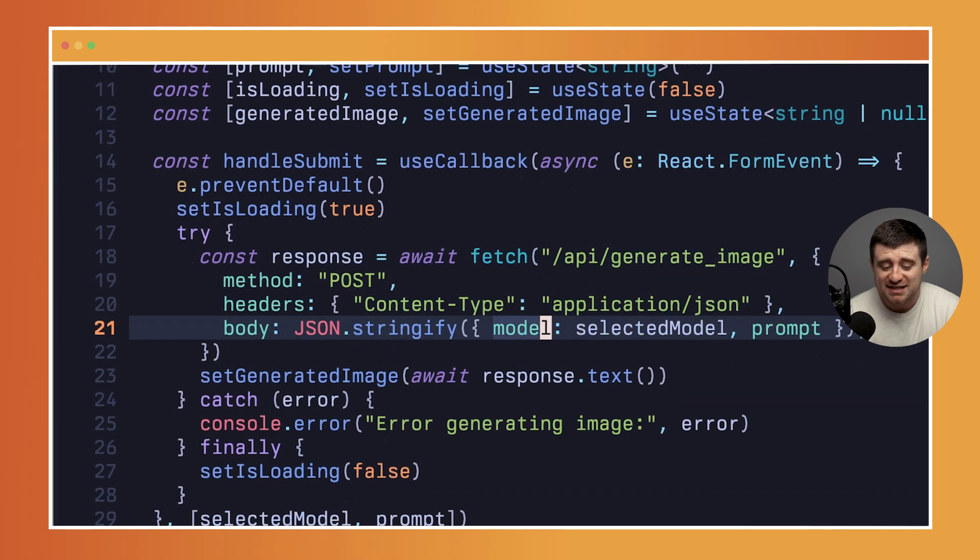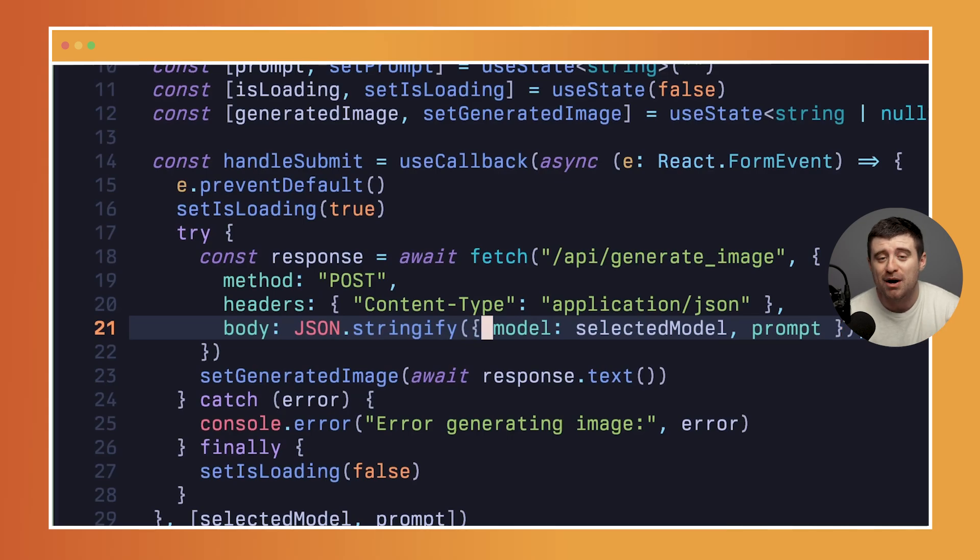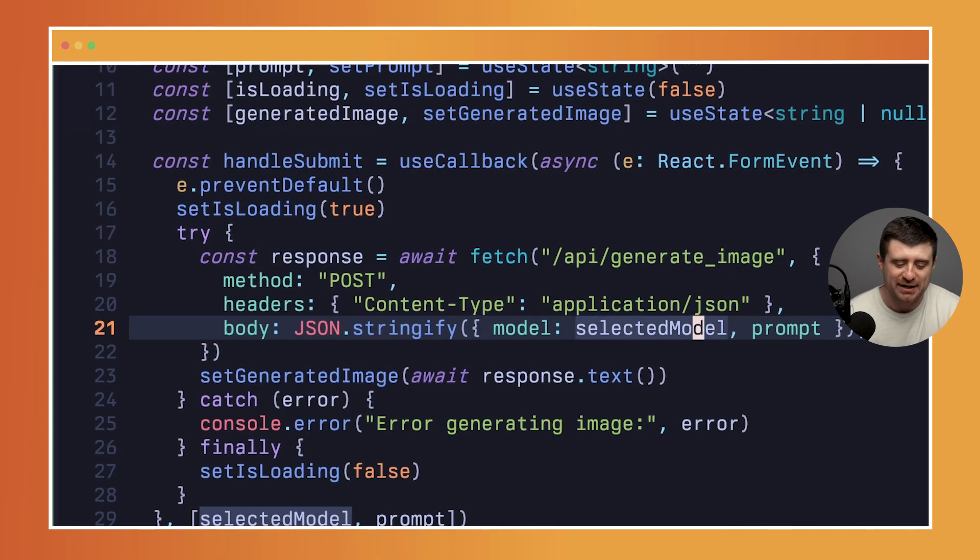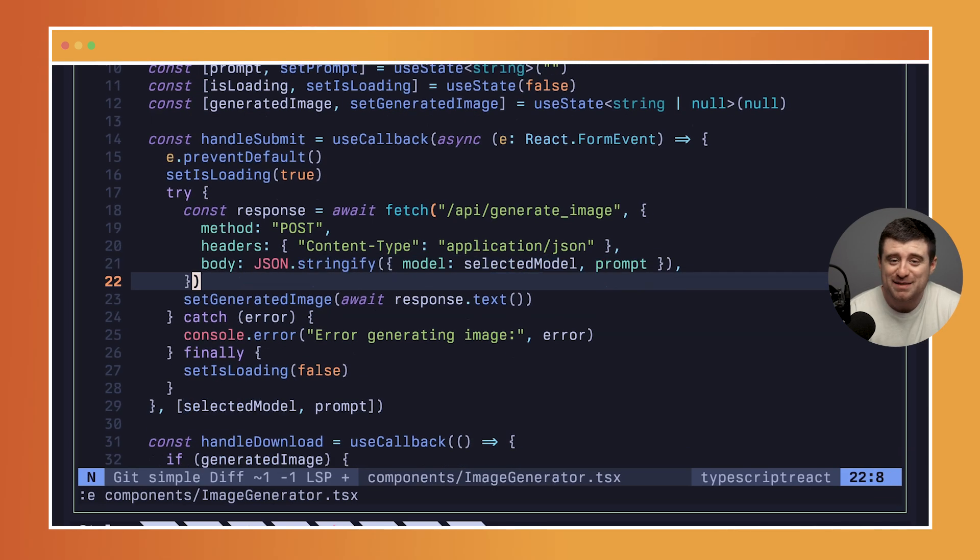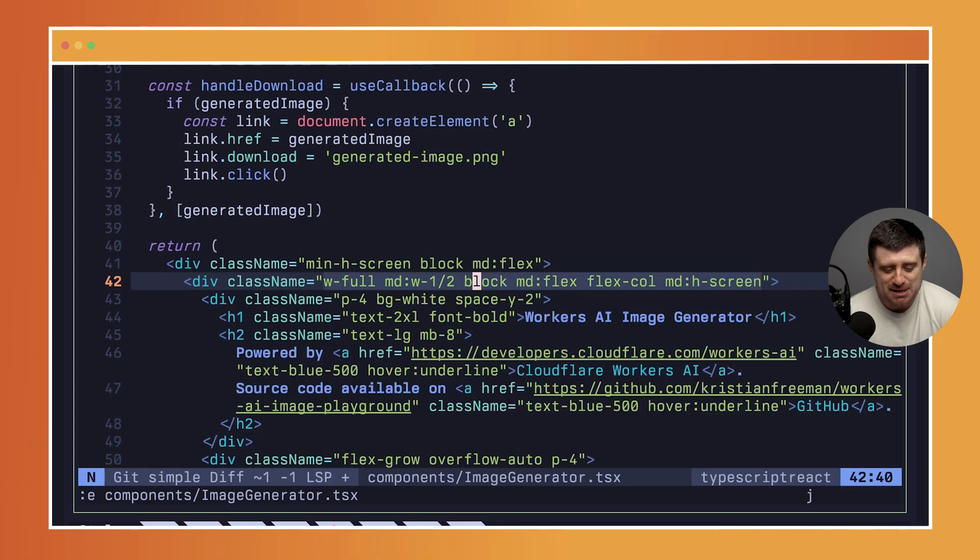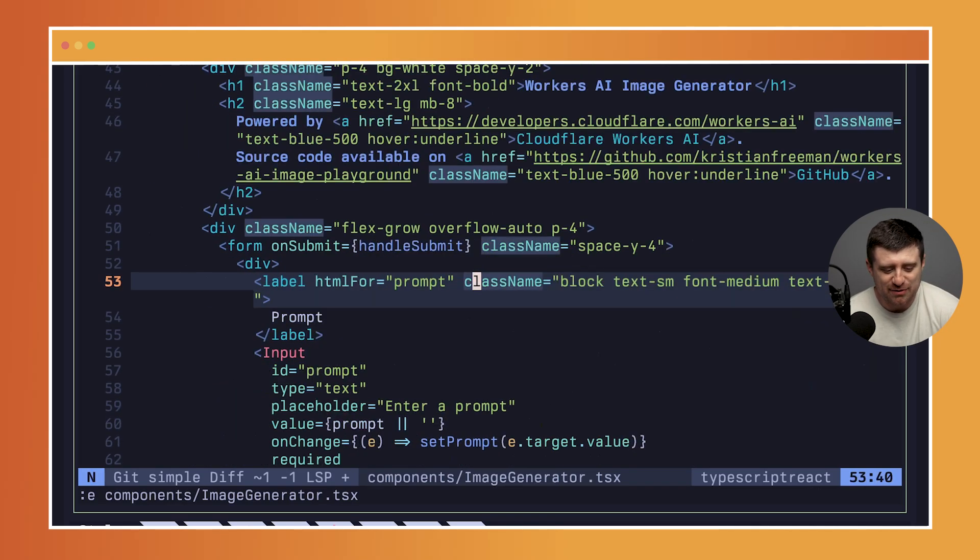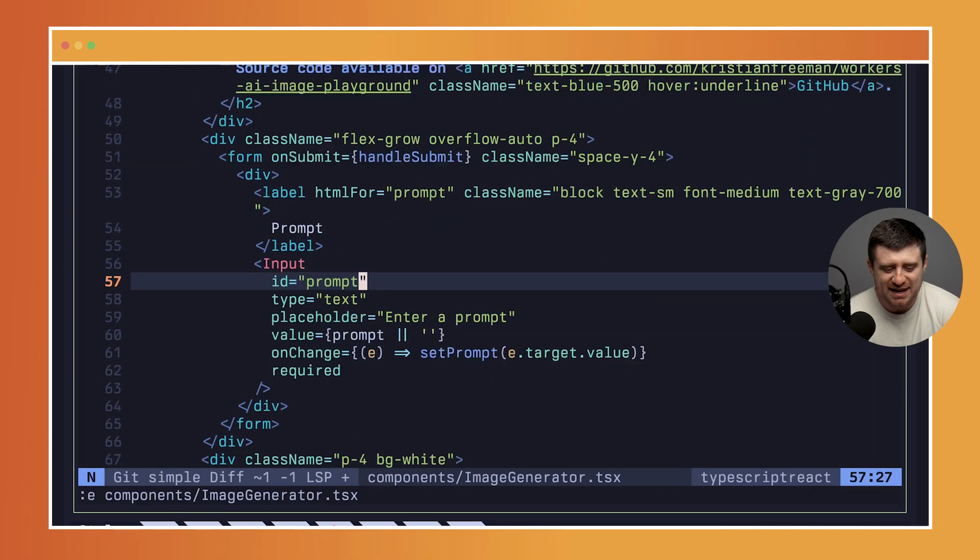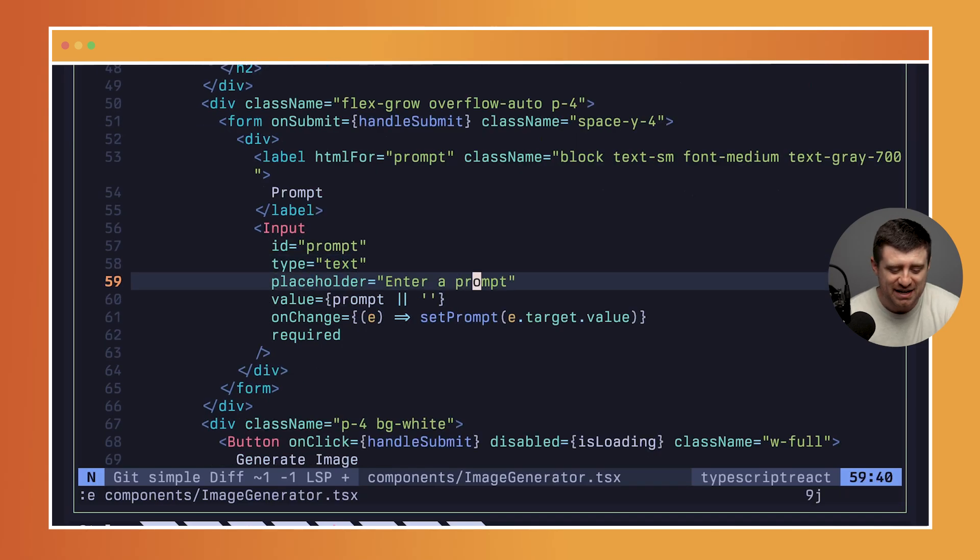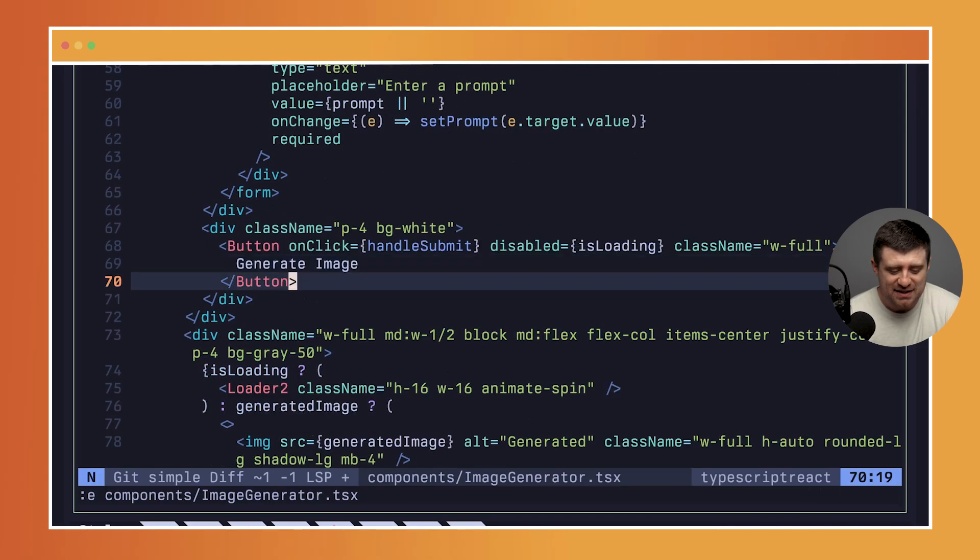It's going to be a POST sending this JSON of the model, which is that selected model, the Schnell model, as well as the prompt that we've written. That's basically all the code you need to write here. The rest of this is sort of setup, right? A form that actually handles the input.